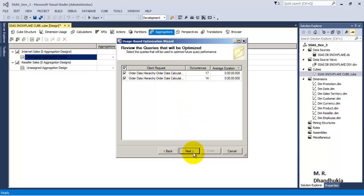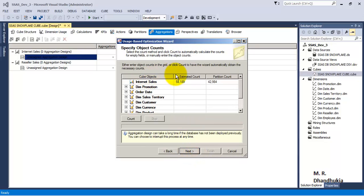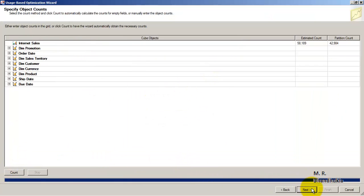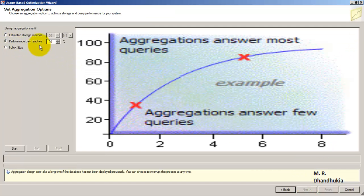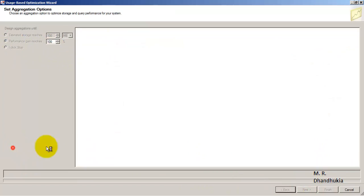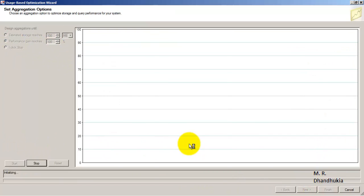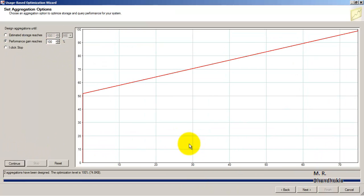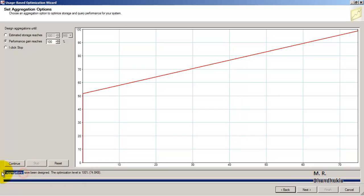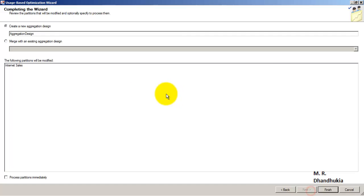It is showing the queries. Let me maximize this — it has given us the count. Click Next, go for 100% optimization, and click Start. It is telling us that based on the usage of the cube by the end users, two aggregations should be defined.